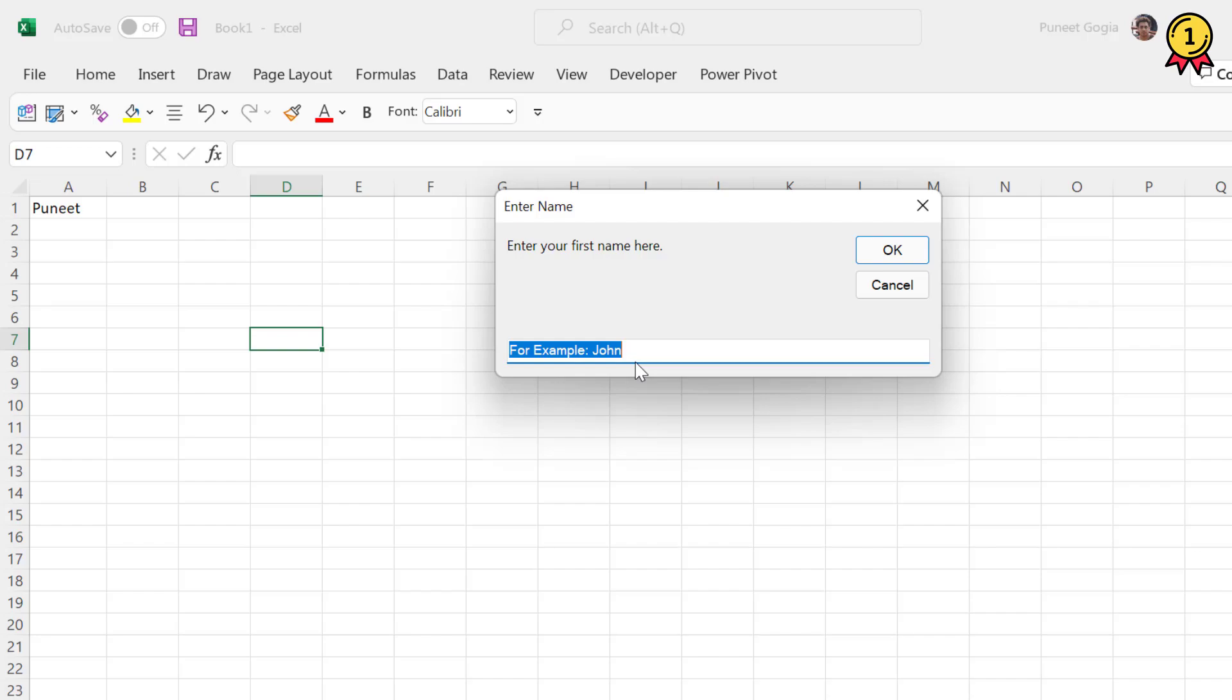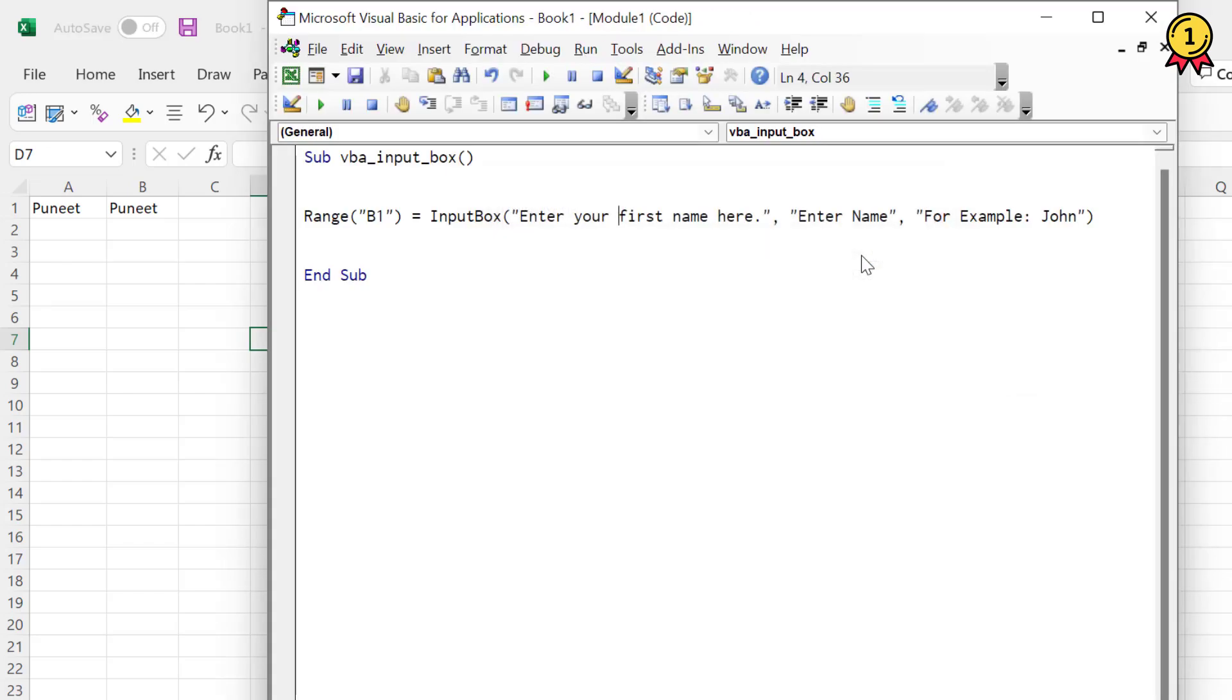And then here we have that default value which we specified in the argument. Now I'm going to enter my name, my first name here, and now I'm going to click OK. So as soon as I click OK, it enters that value in the cell B1.